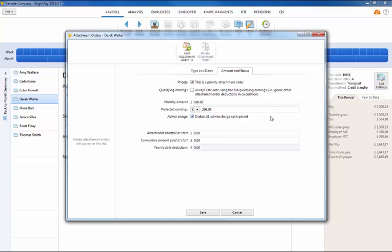Where an order is based on percentage deduction rates instead of fixed values, for example Council Tax Attachment of Earnings orders or Scottish Earnings Arrestments, BrightPay will automatically apply the correct percentage rate based on the employee's net earnings.